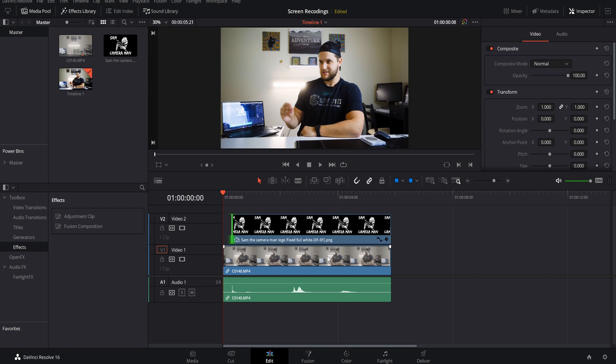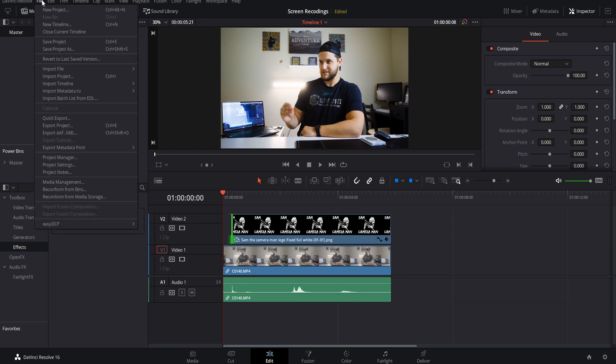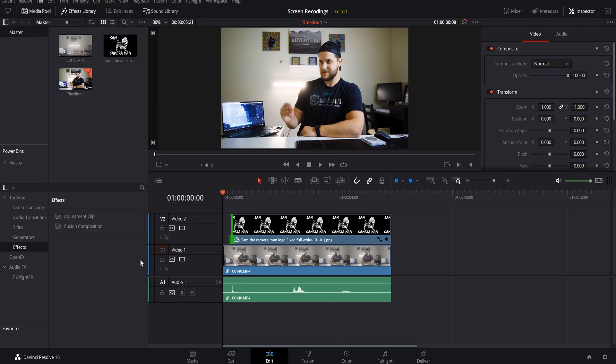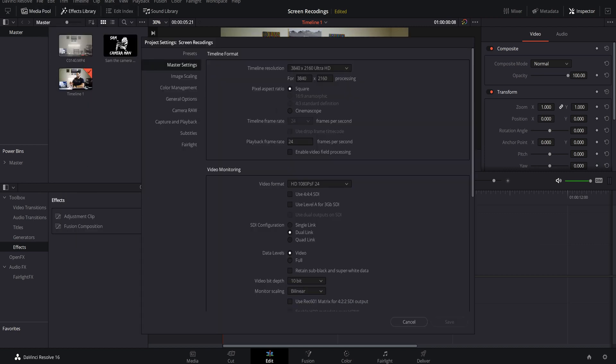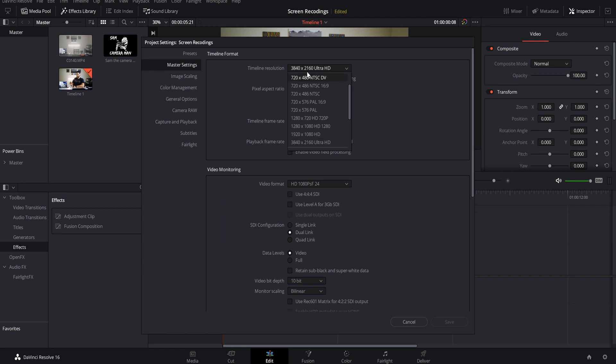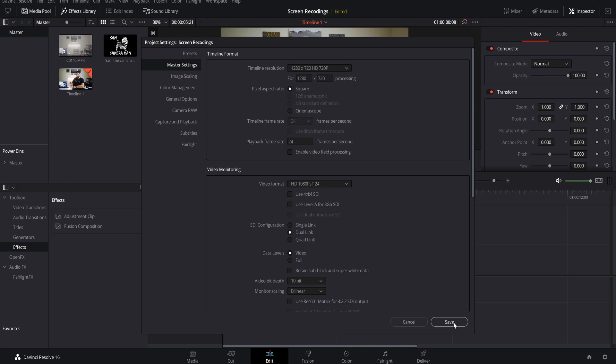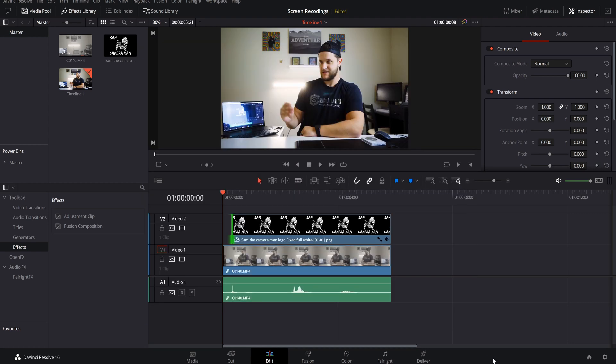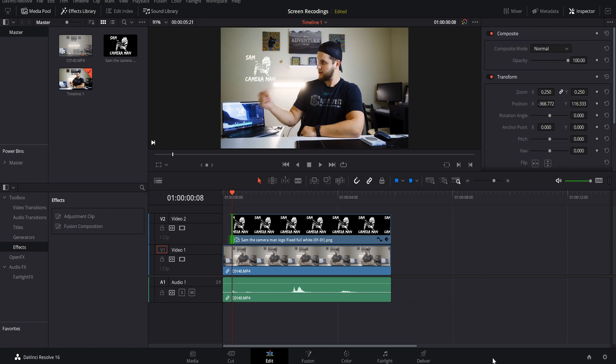A little tip for better playback and better ease on the computer for any effect you're gonna be using in fusion is to come up here to file and come down to project settings. This is gonna pop up. What we want to come down to is timeline resolution and we want to go to 1280 by 720, and what this is gonna do is reduce the resolution of your project making it less intensive on your processors and your graphics cards and your memory.